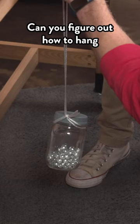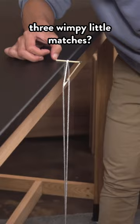Can you figure out how to hang this jar from these three wimpy little matches? It doesn't seem like it should be possible, but it is. Can you figure out why it works?